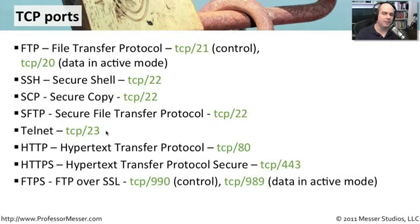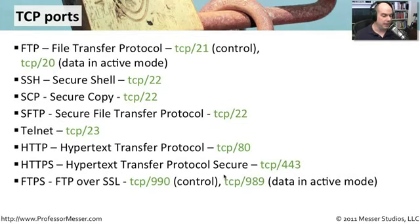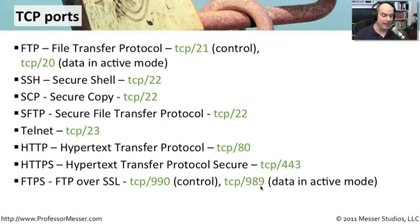Even though FTPS is using SSL, there are different port numbers that have been set up. It's not really using port 443. It's using TCP port 990 for the control and then TCP port 989 to do data in the active mode.